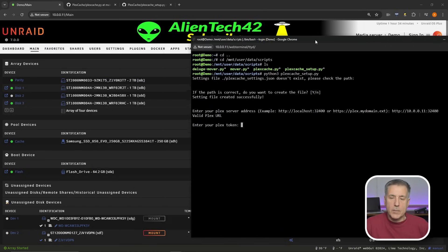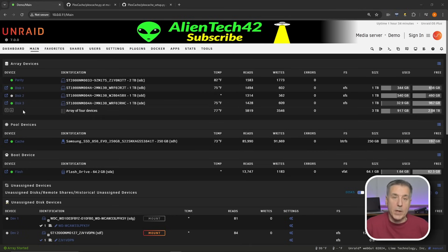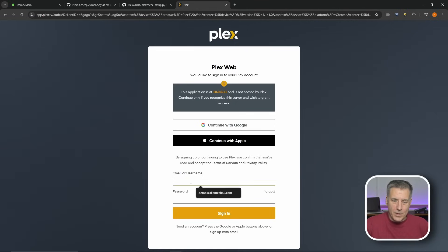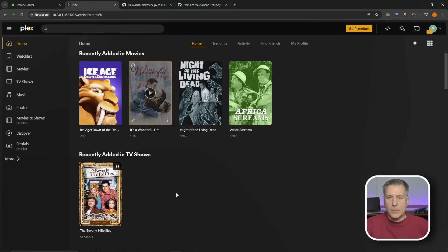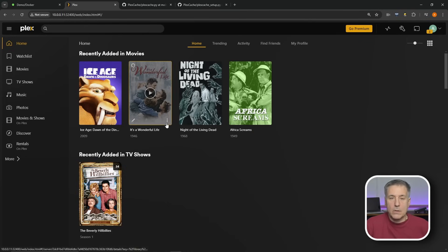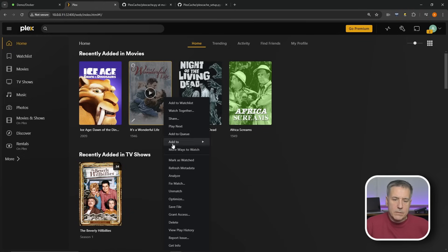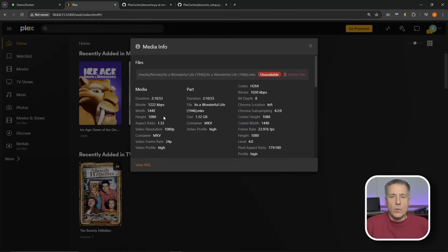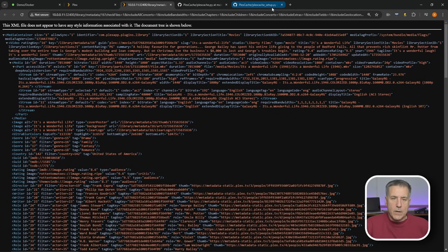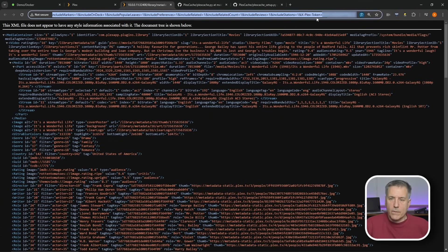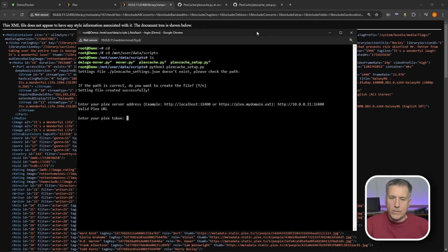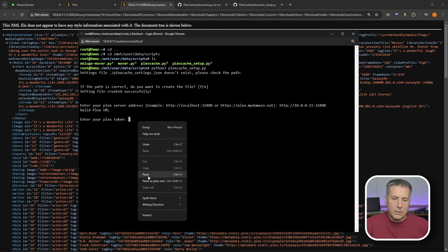To get the Plex token, open up Plex in a new tab. In Plex, find any library item — an actual movie or episode. At the bottom you'll find three dots. Click on those dots, go all the way to the bottom, and click Get Info. At the very bottom of that new window, you'll see View XML — go there. In the URL bar, scroll all the way to the right and you'll see where it says X-Plex-Token equals, followed by a random string of letters and numbers. That string is your API key. Highlight it and copy it. Go back to the terminal, right-click, paste, then press Enter.